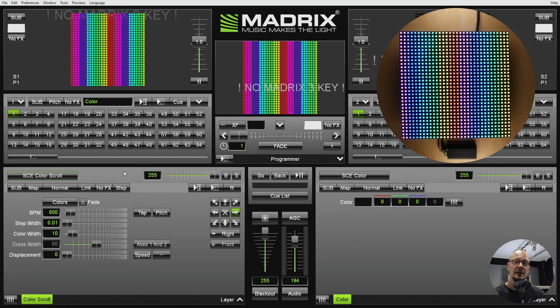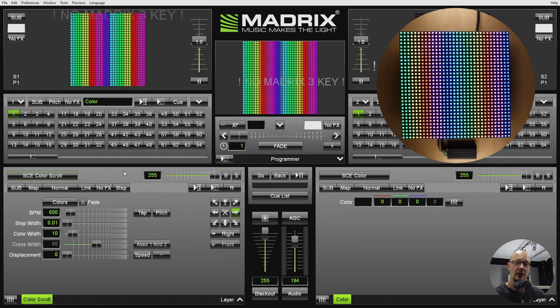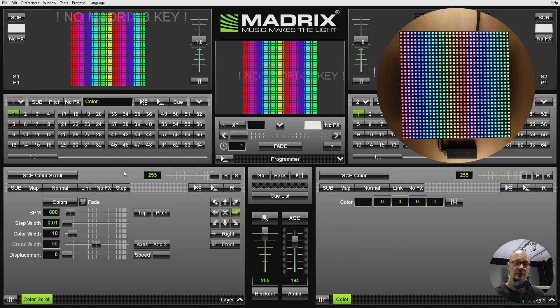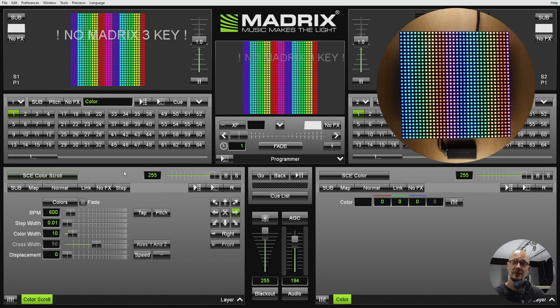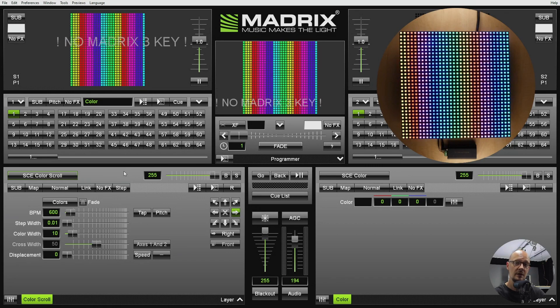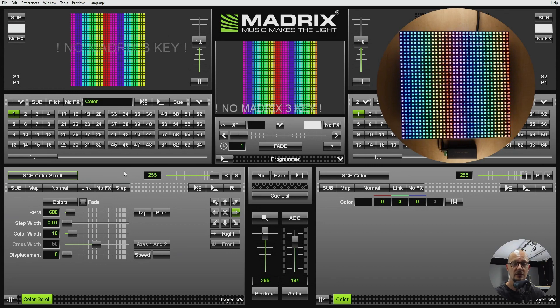And that is basically it how you can connect Reactivo to Madrix software. If you have any questions in regards to this or the controller let us know.